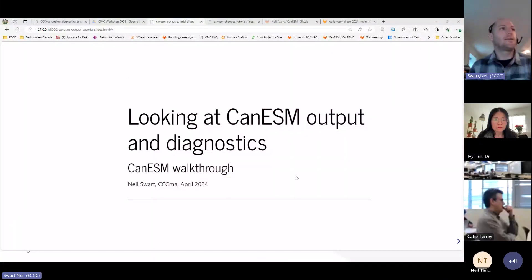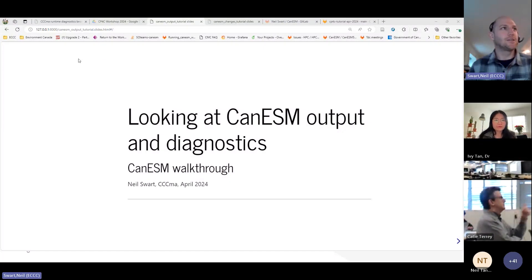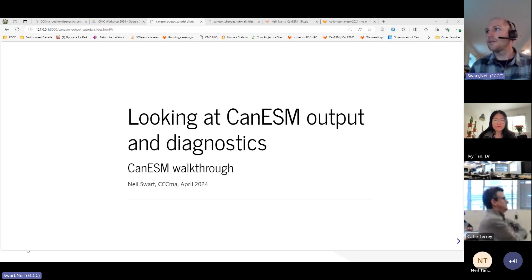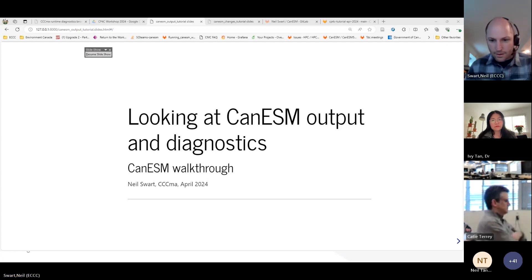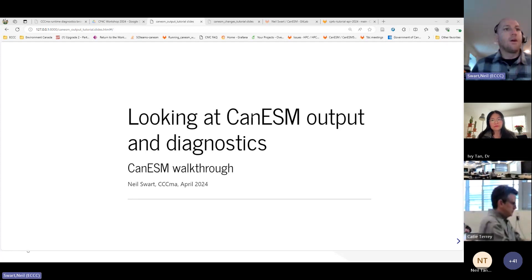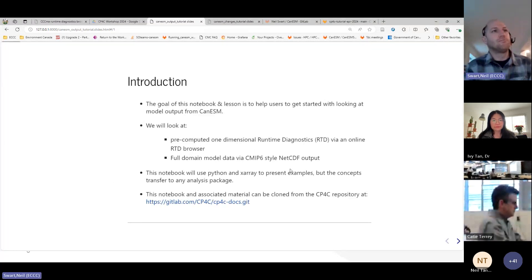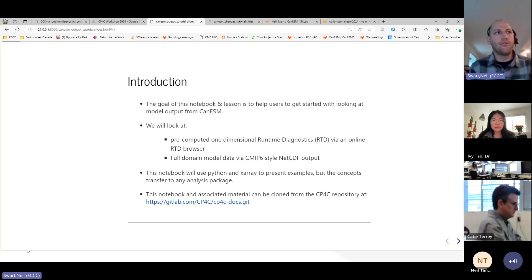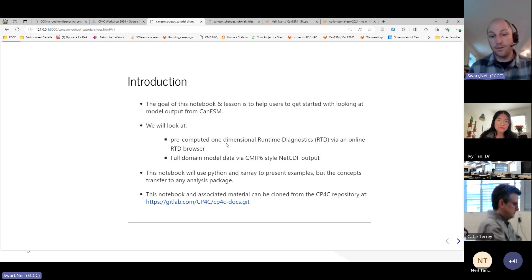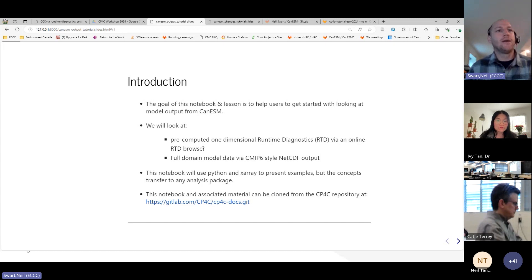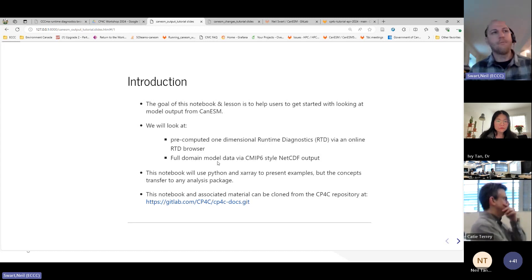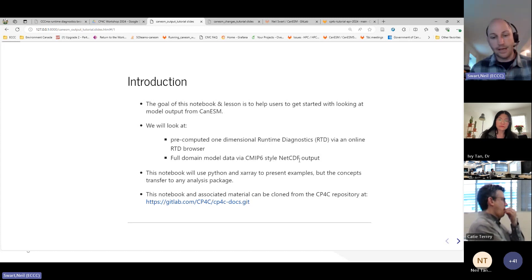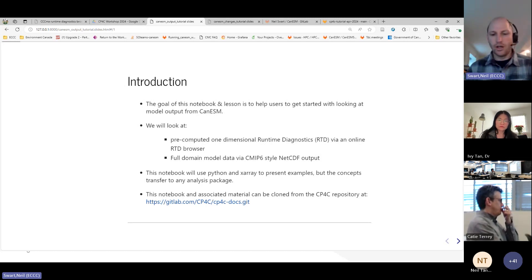So looking at the output and diagnostics, I take it that can someone just confirm that you can see the screen well and this looks good. Excellent. Sorry, I just want to juggle my windows around a little bit. Okay, so the goal of this lesson basically is to help users get started with looking at the model output from CanESM. And we're going to look at two things today.